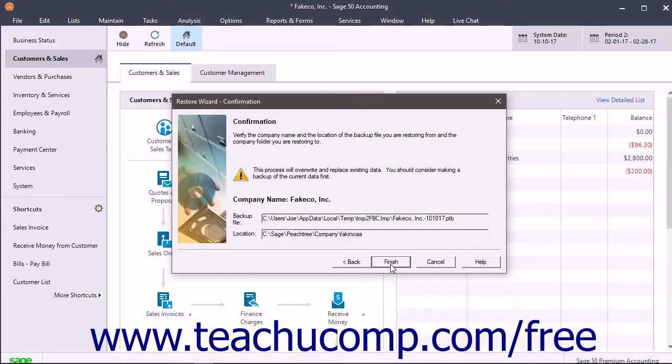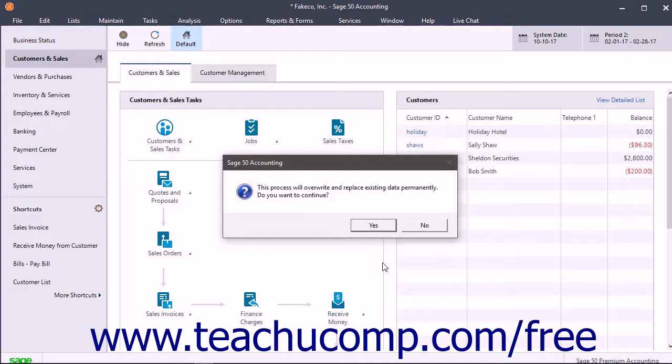In the final Restore Wizard Confirmation screen, review the information and then click the Finish button to finish and restore the company file, if it all looks correct.